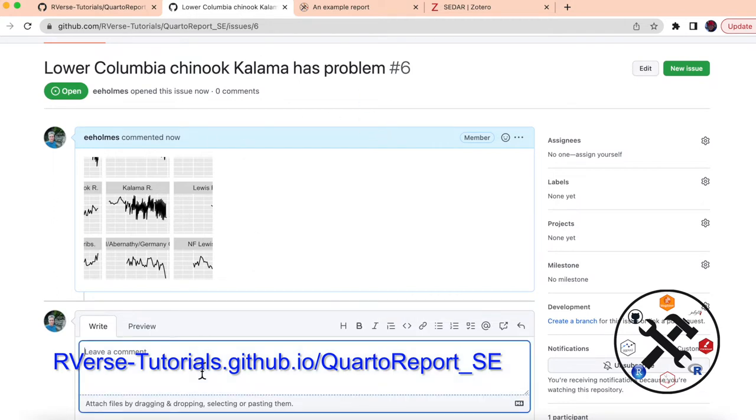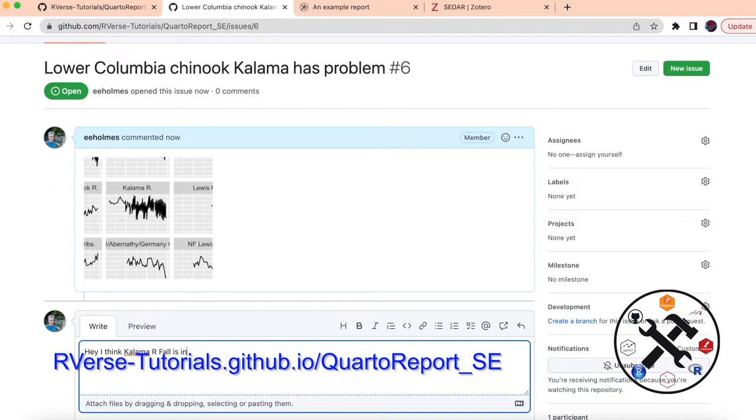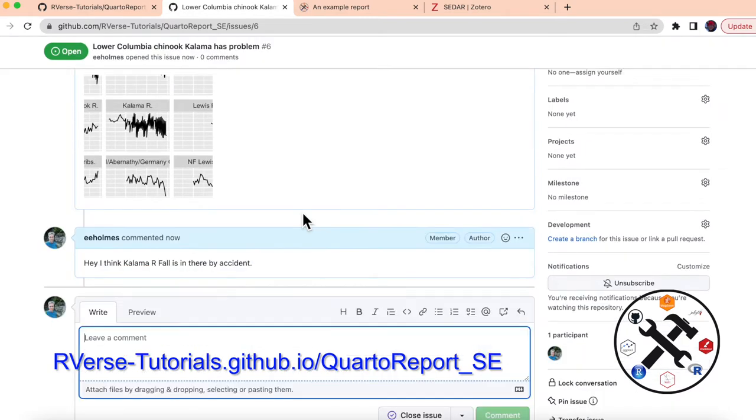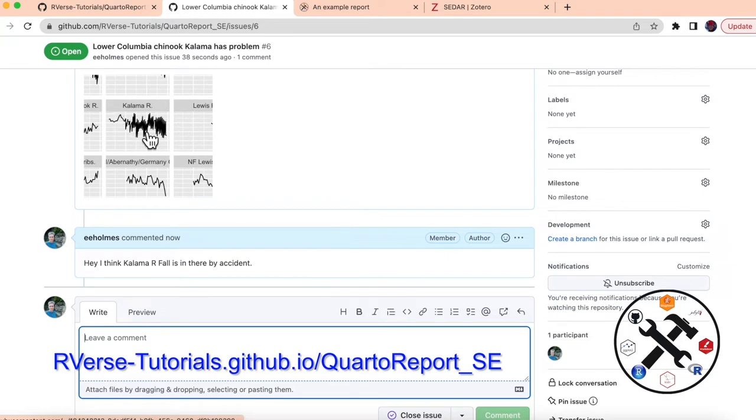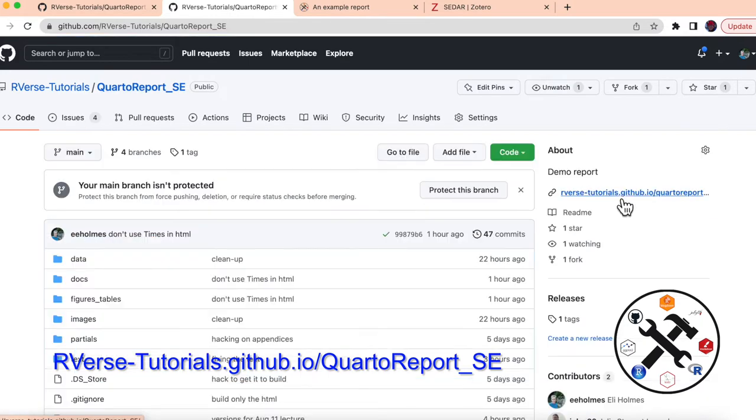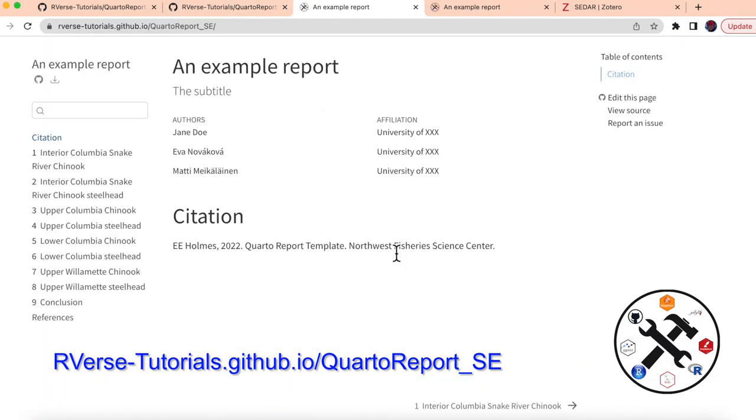And it may be that somebody from the data team has an idea. So they can put a comment here. Hey, I think Kalama river fall is in there but there by accident. Okay. So this person, it's not their job to fix that problem, but they have some information that's going to be helpful to the team member who needs to fix that. And that was done really quickly.